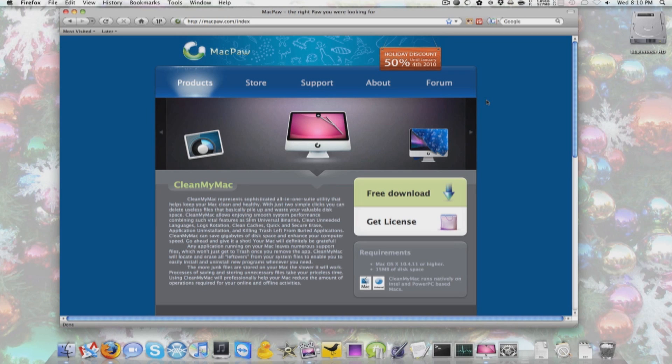I am also giving away three copies, so if you'd like to get in on that giveaway, please type in down below in the comment section, clean-your-comment. Now let's get started in the review.